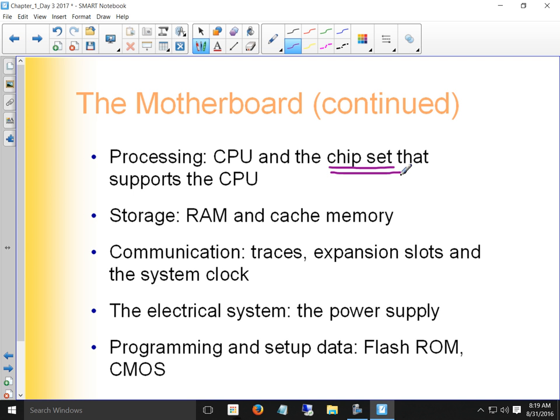There are two chipsets: the north bridge and the south bridge. The north bridge controls information from the CPU to memory and the video card. Memory and video get priority because they need to communicate fast with the CPU. The south bridge controls the flow of every other bit of information — lower-priority things like keystrokes on the keyboard.